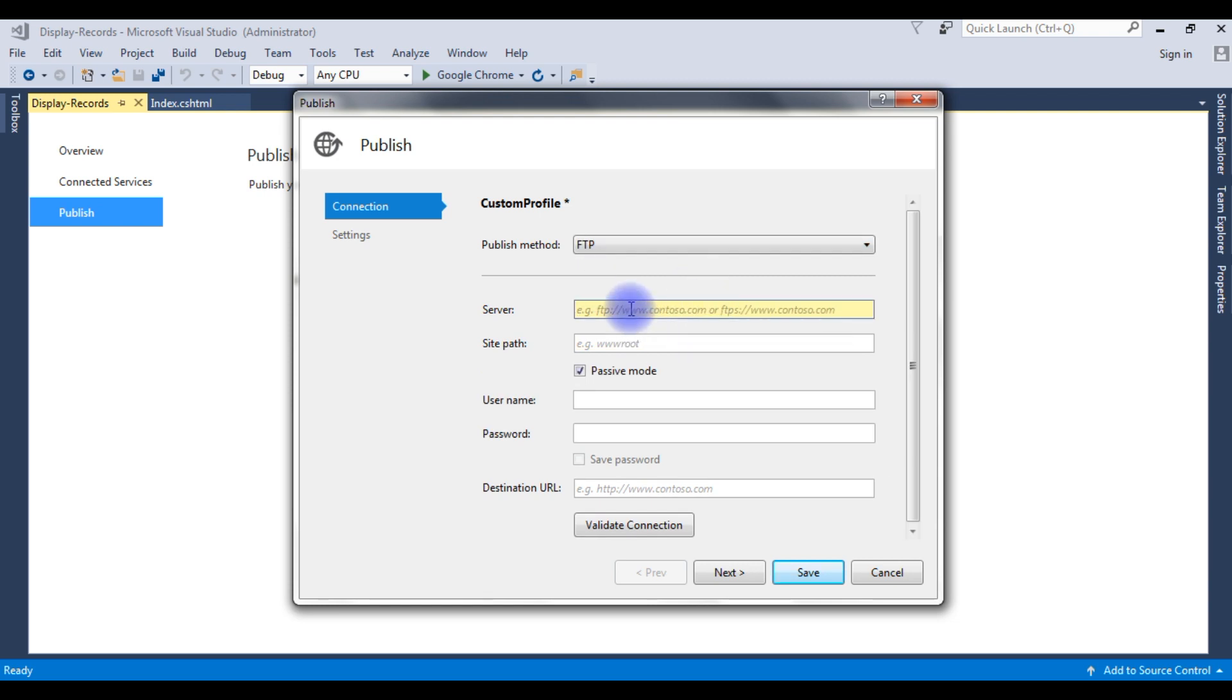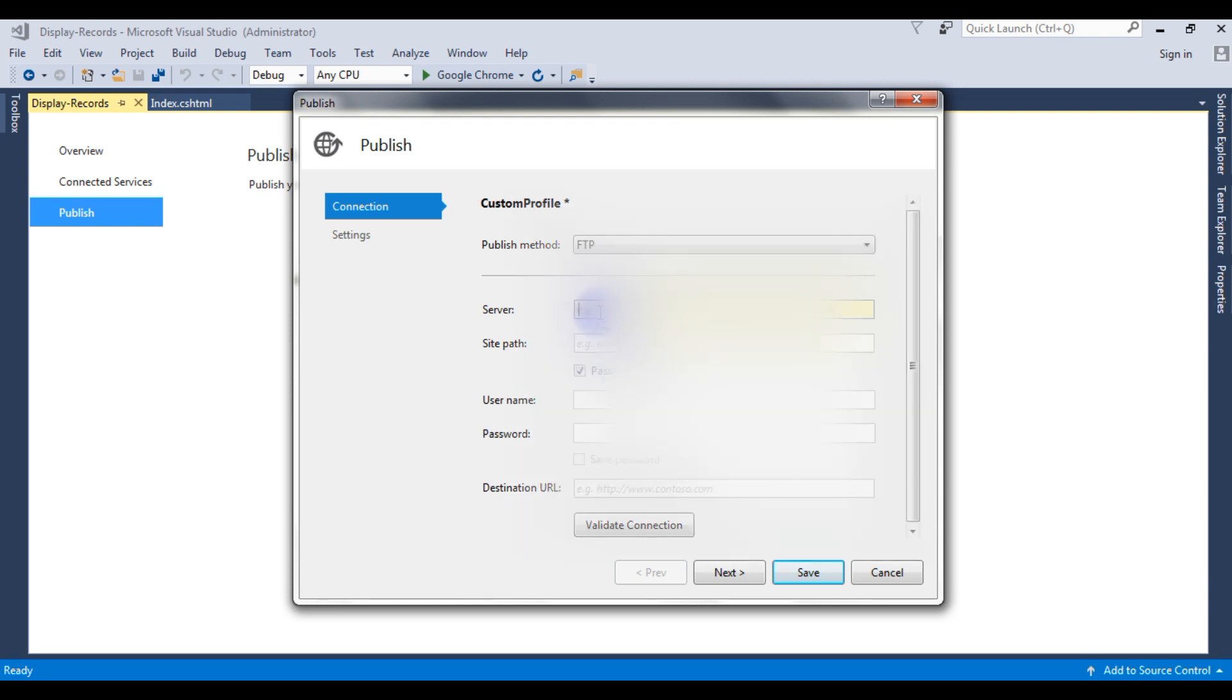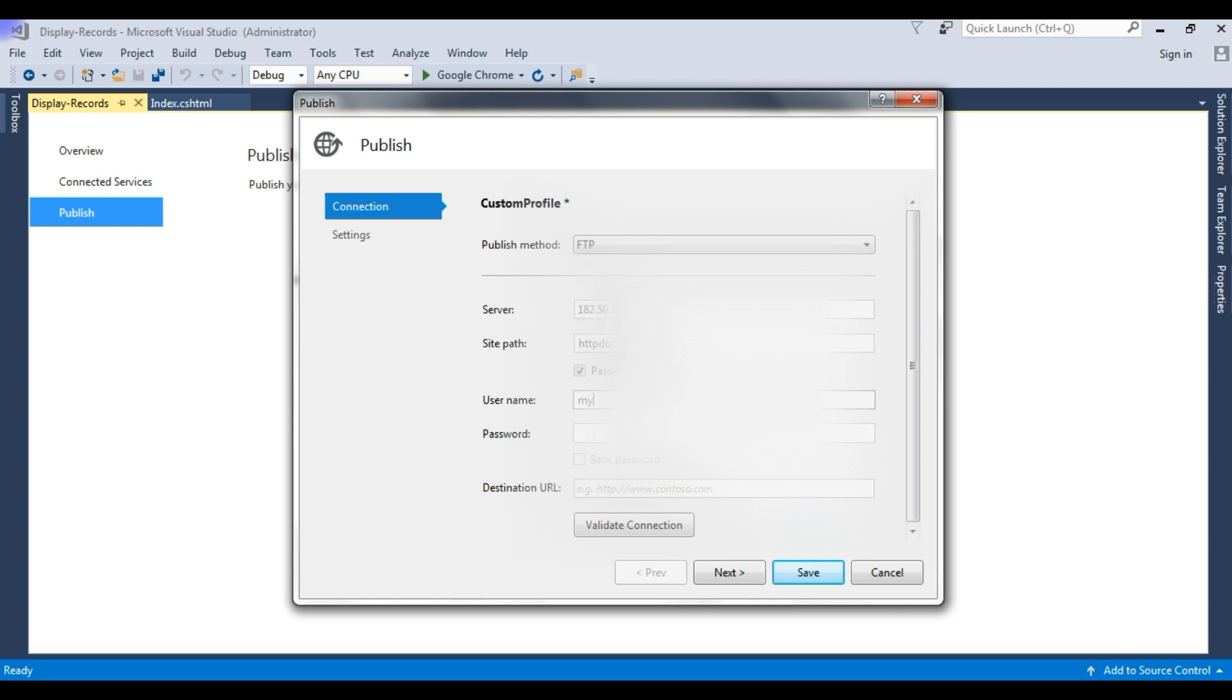The server name - I'm adding my server name. The site path is the root directory, which is HTTPDocs. The username - my FTP username, and the password - the FTP password. The destination URL is my domain name.